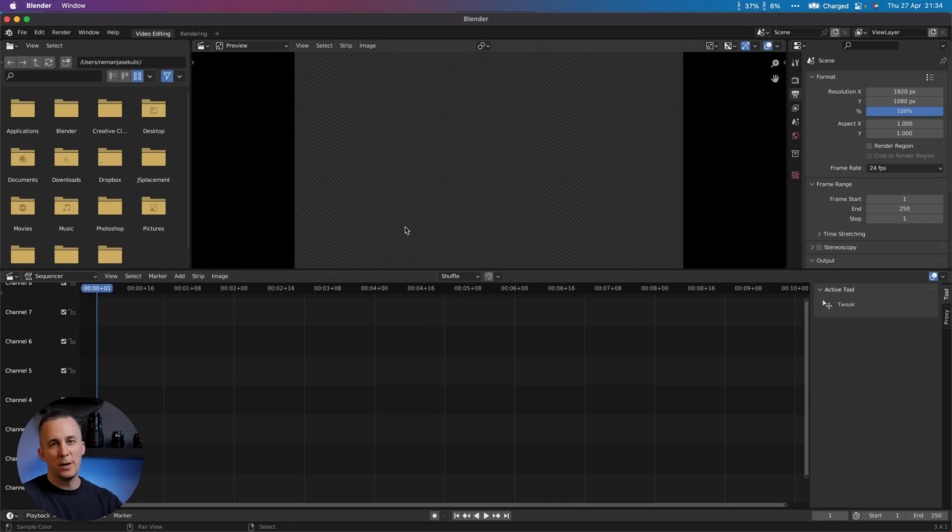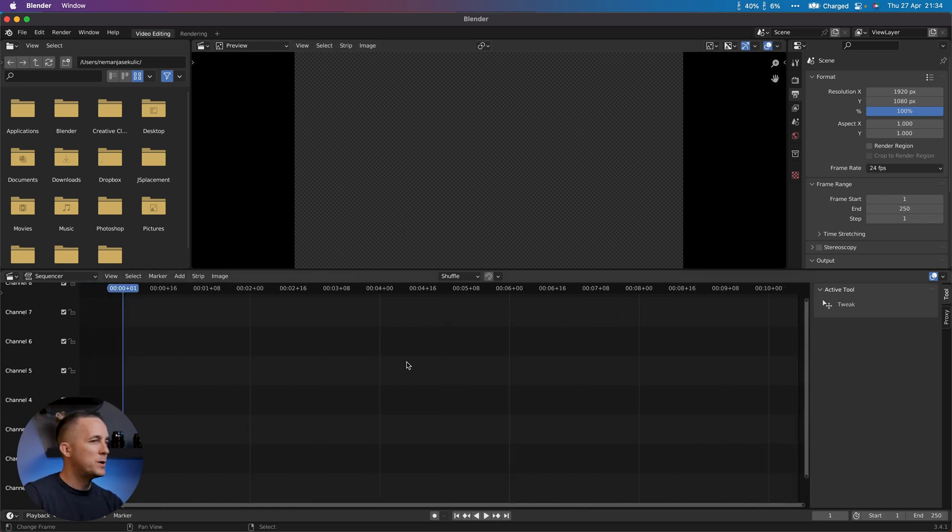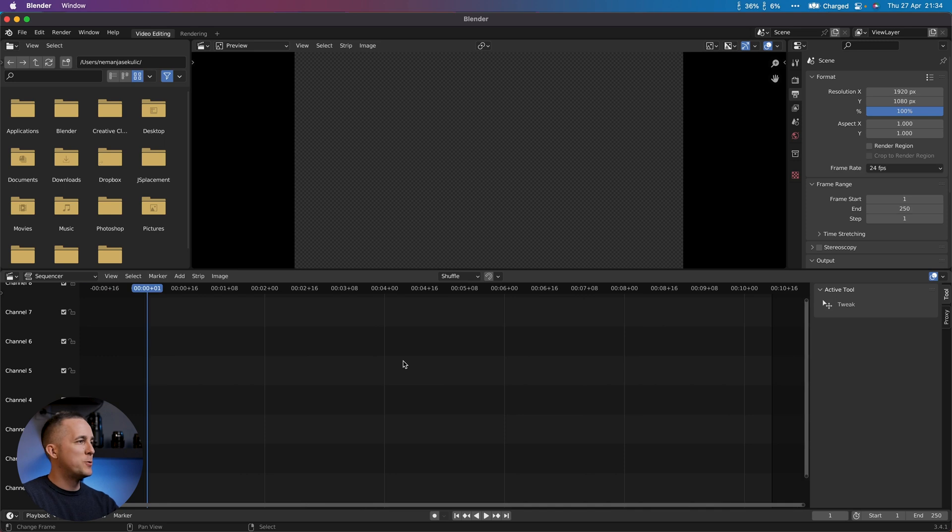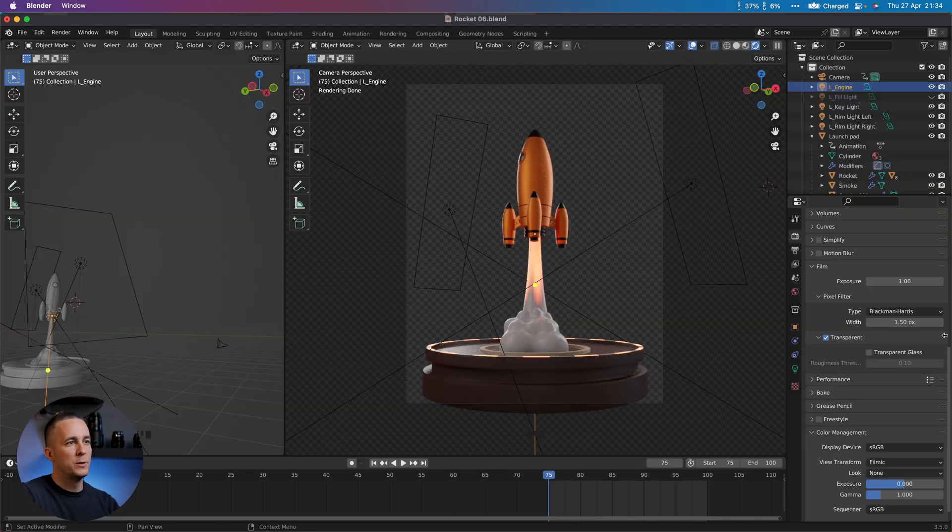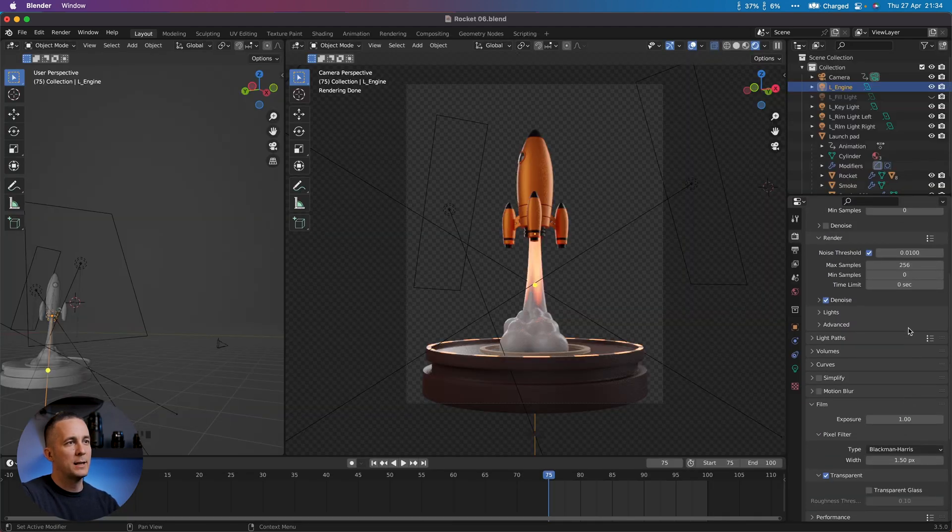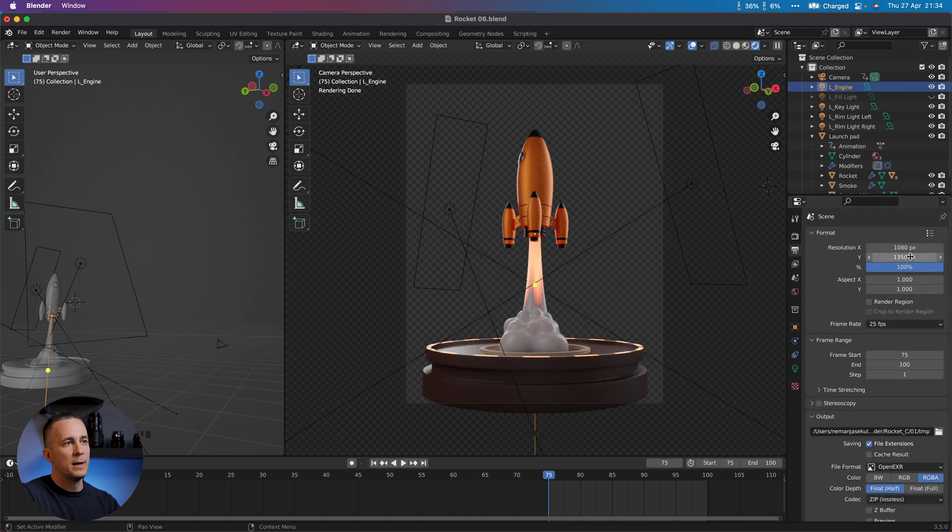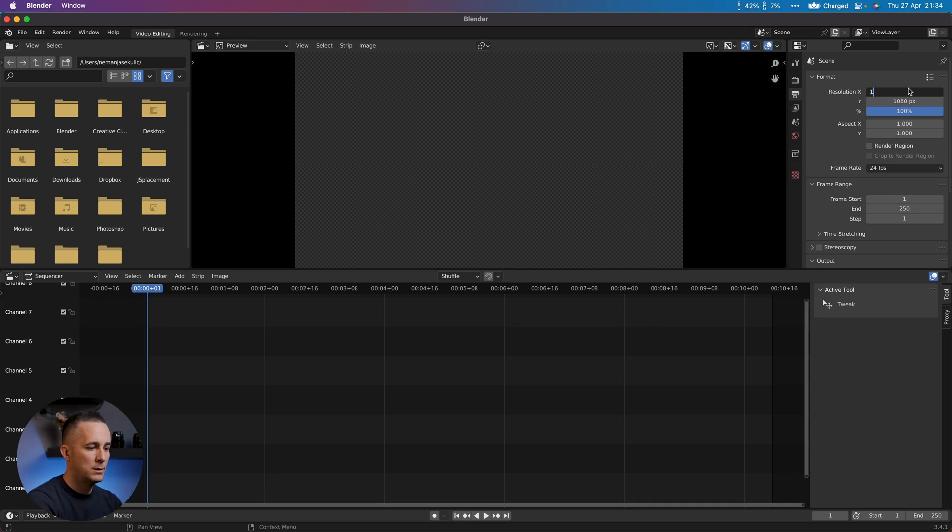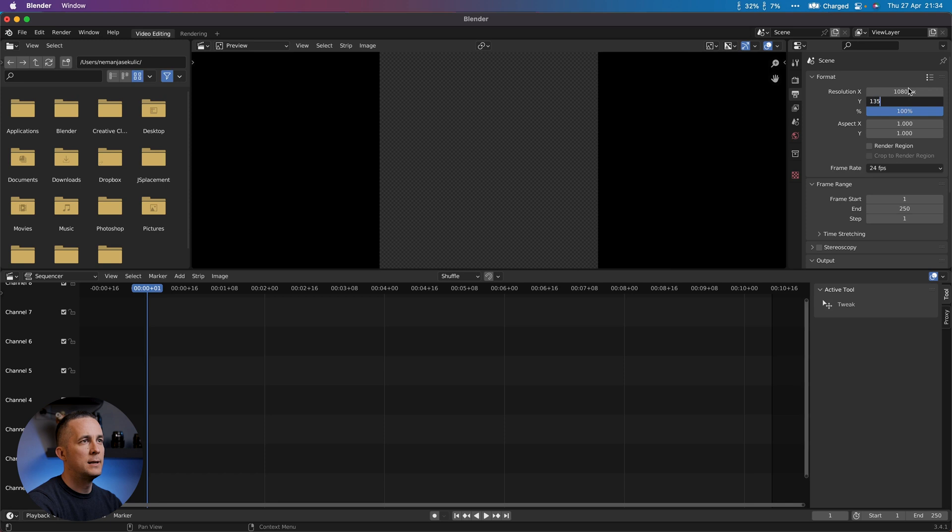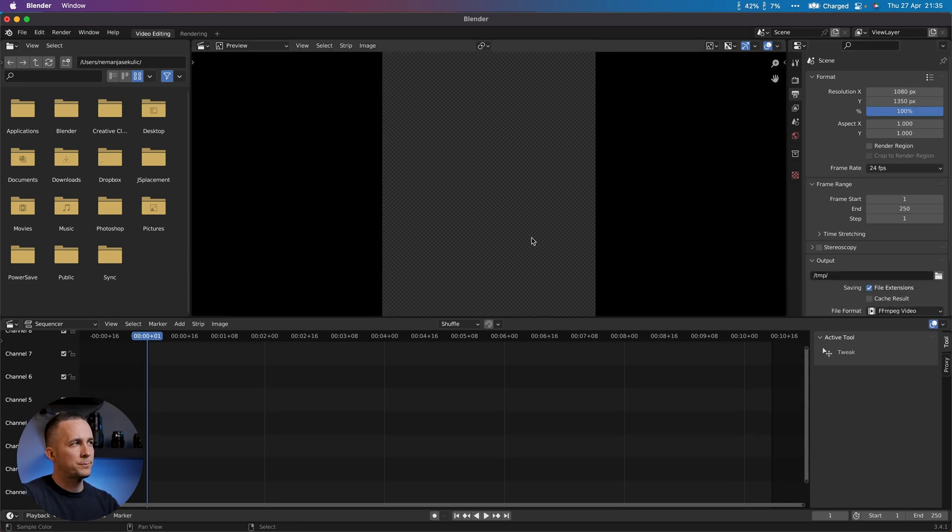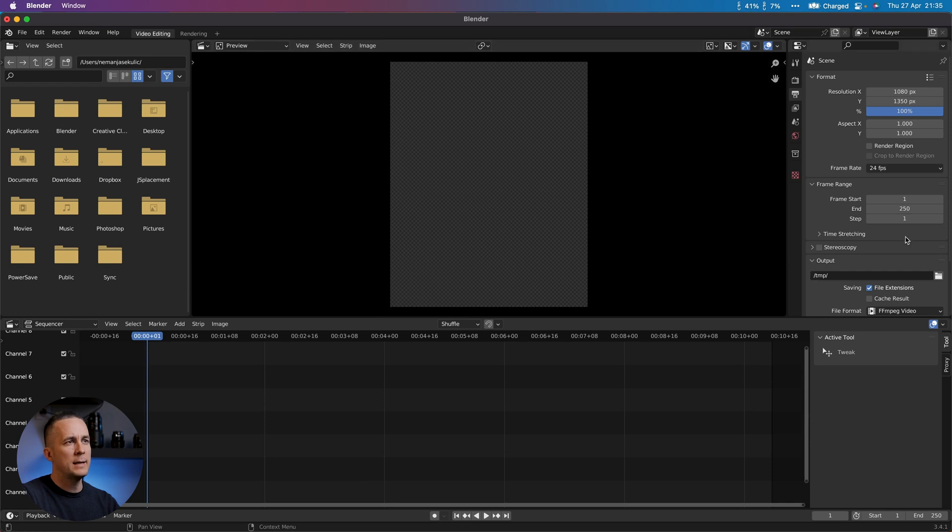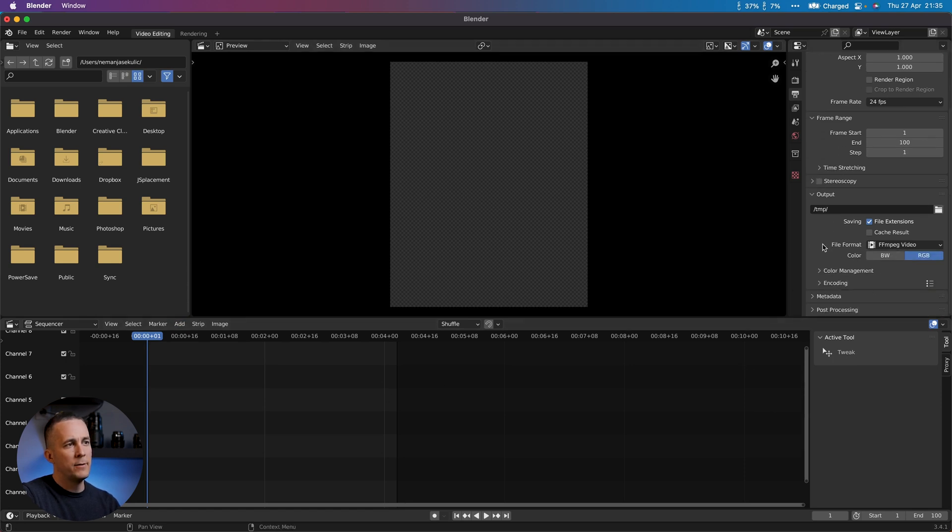Blender has a built-in video editor, but of course you can do that in any other video editor like Premiere Pro, DaVinci, and so on. But because we're using Blender, let's do everything here. First of all, before we import images, I want to change the resolution. Our resolution was 1080 by 1350. Let's bring this down a bit. We have only 100 frames, not 250, that's cool, and everything else we'll do later.